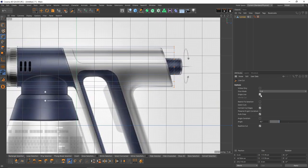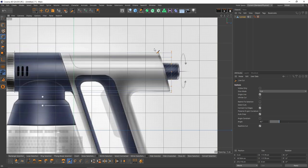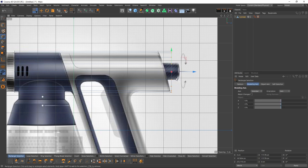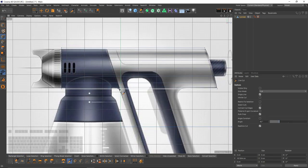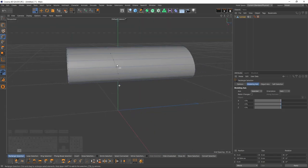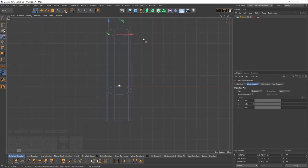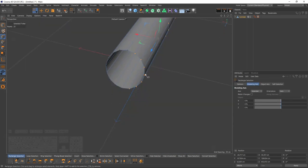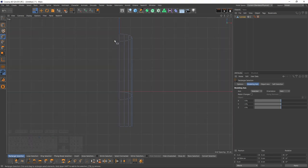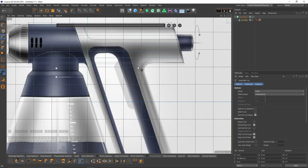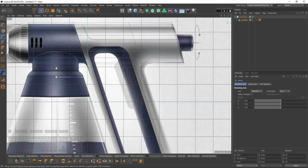If you turn off visible only, the cut will affect the other side as well. I can delete this — one more time you can delete that side because I will use symmetry.